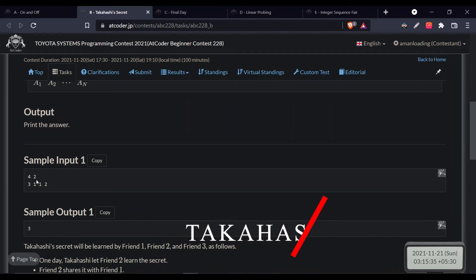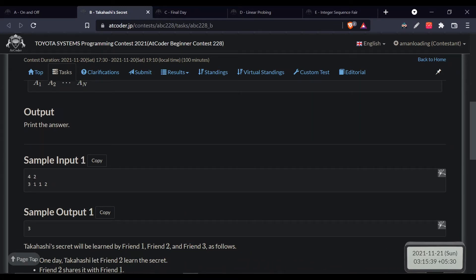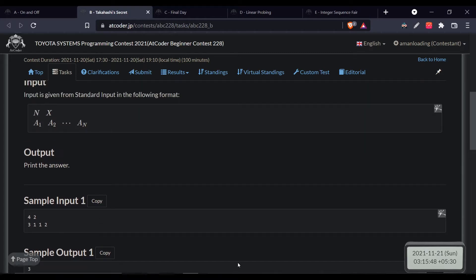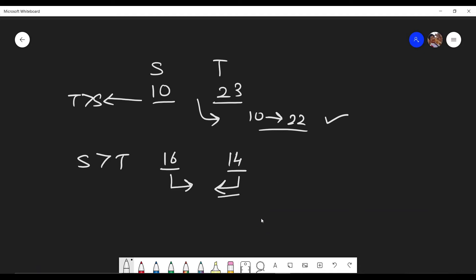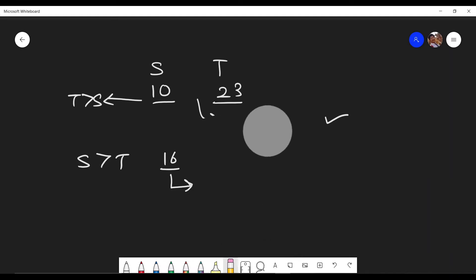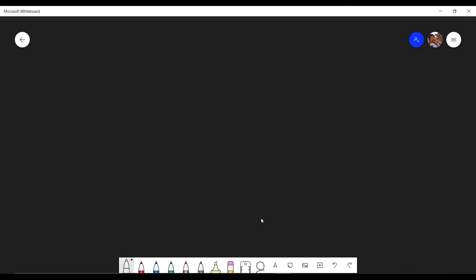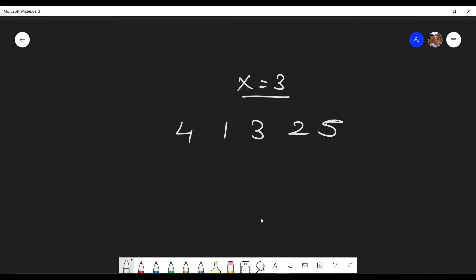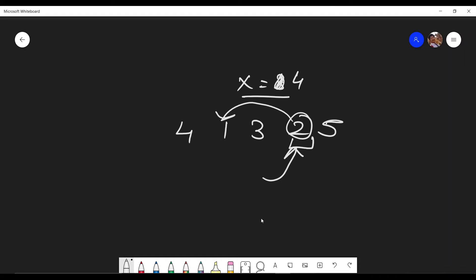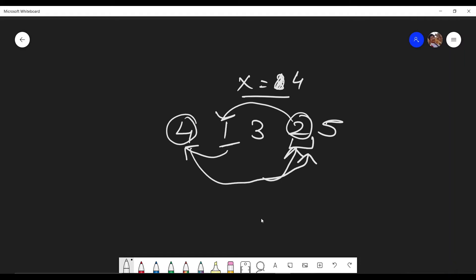Now let's move to problem B. There are n numbers given and you have to choose the x-th number, then iterate over the values a_i starting from that position. Suppose you are given the array as 4 1 3 2 5, and x equals 4: you go to position 4 and choose 2, then go to position 2 and choose 1, then go to position 1 and choose 4 again. Since you've already visited that position, the process stops — it's just an implementation question where you jump from value a_i.